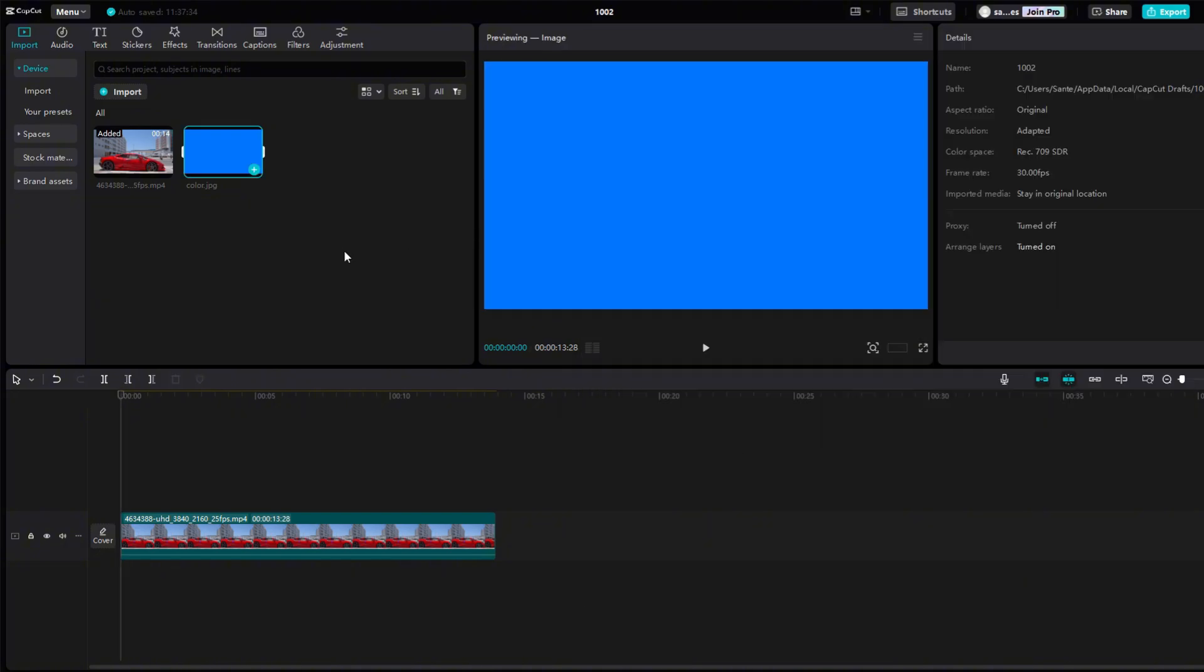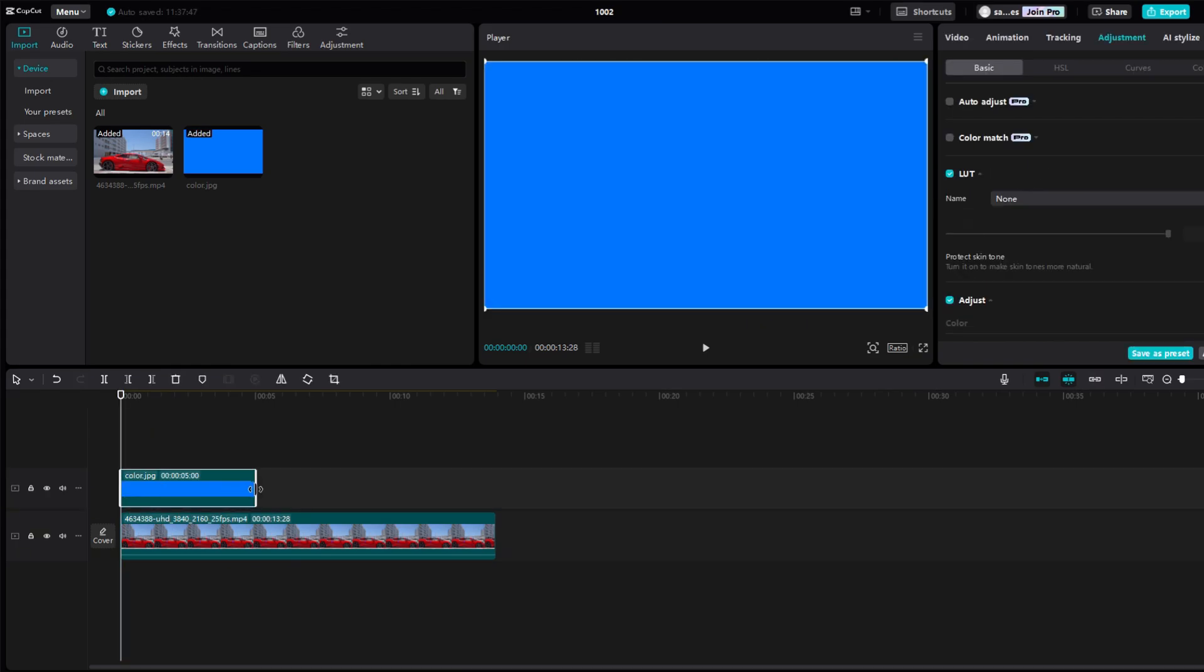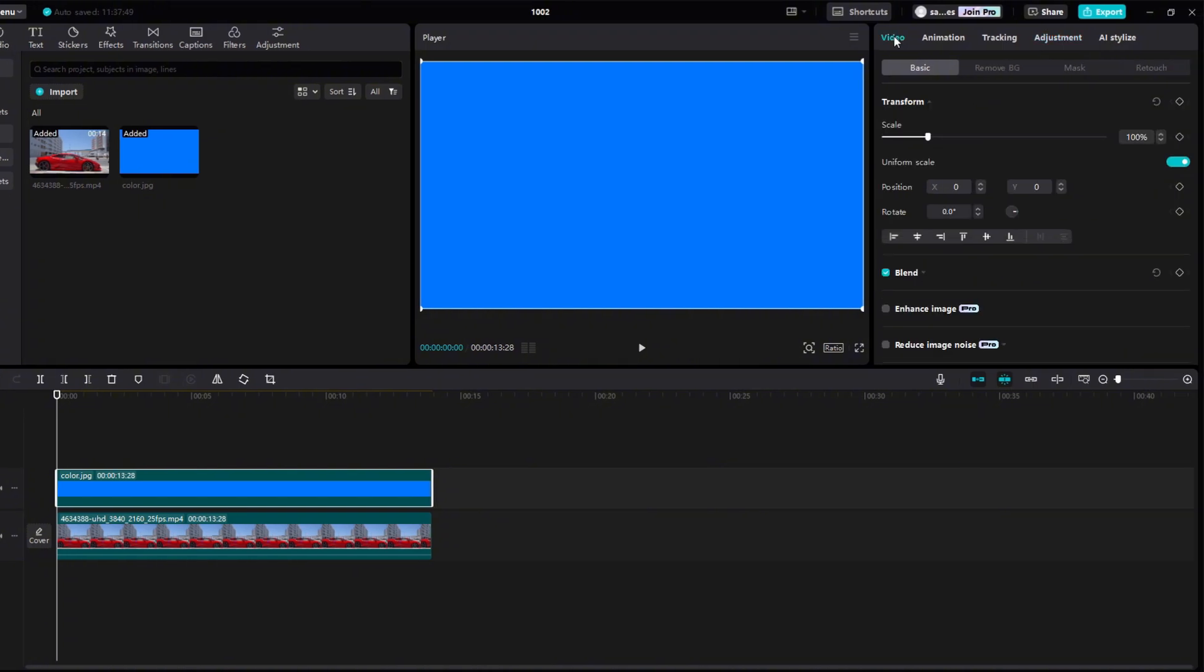Add it to the timeline and stretch it over the entire video where you want to change the color. Click on Video and then expand the Blend option. Set the mode to Overlay.